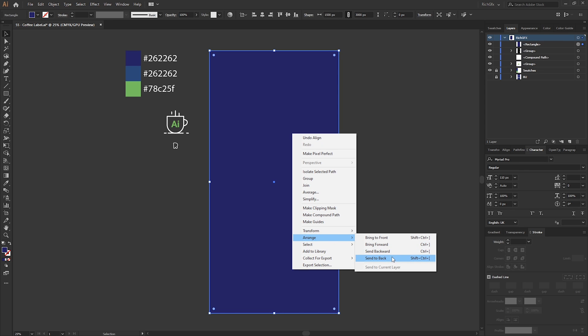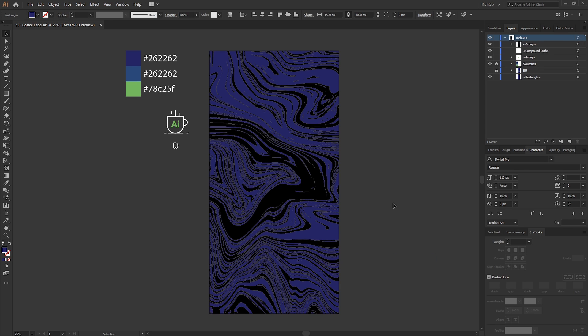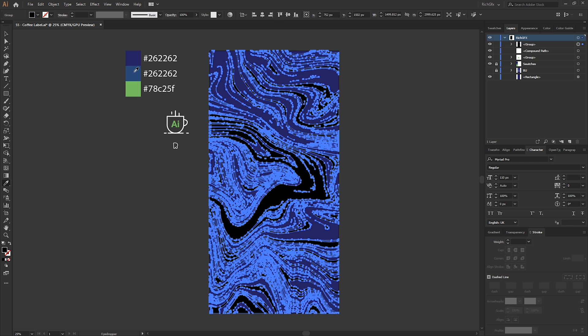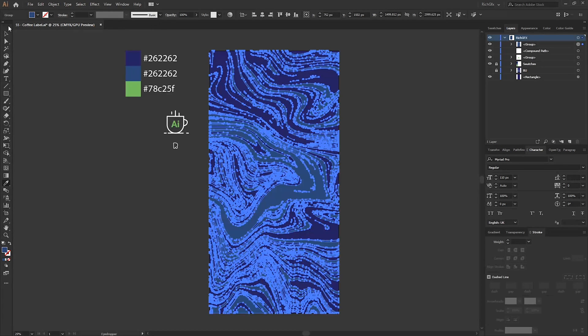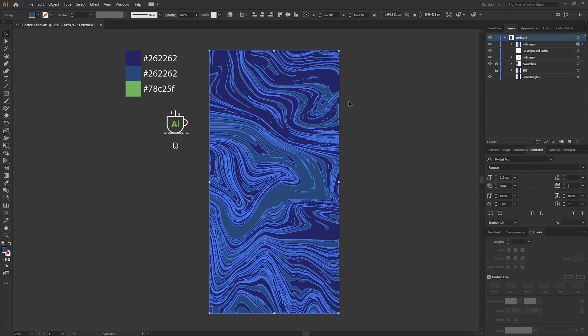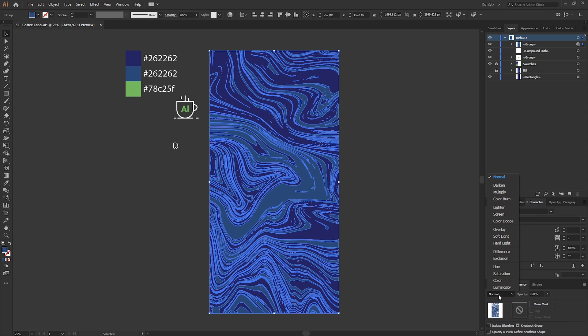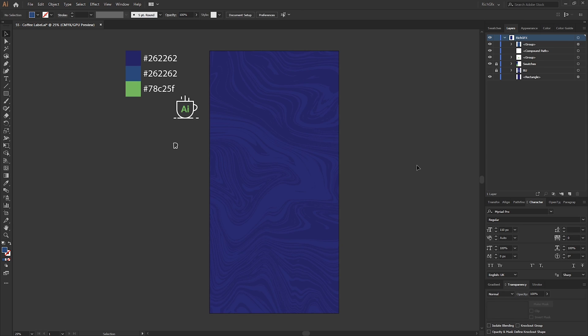Then vertically and horizontally center that within the artboard, and then finally just right click, Arrange, and just send that to back. Now for the marble effect, just select the lighter blue color. With the marble pattern effects still selected, we can actually change the transparency to something a bit more subtle. So under the Transparency panel, select the blend mode Soft Light.